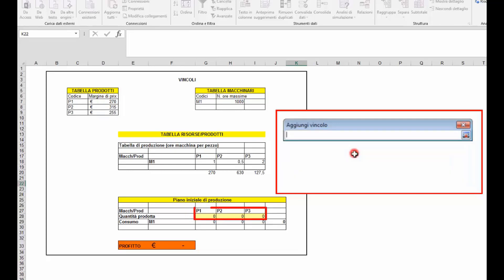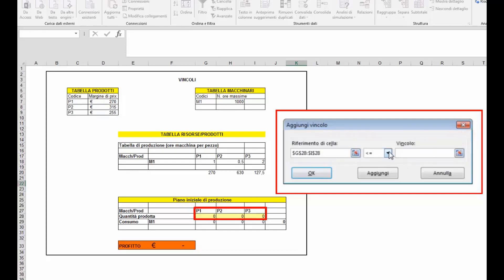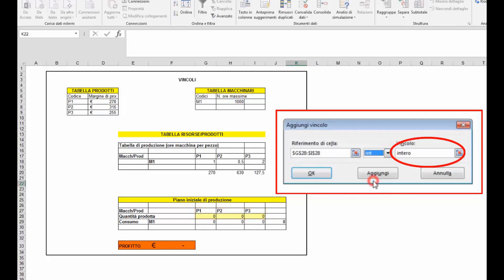Ultimo vincolo è che le quantità di produzione debbano essere quantità intere, perciò non decimali.